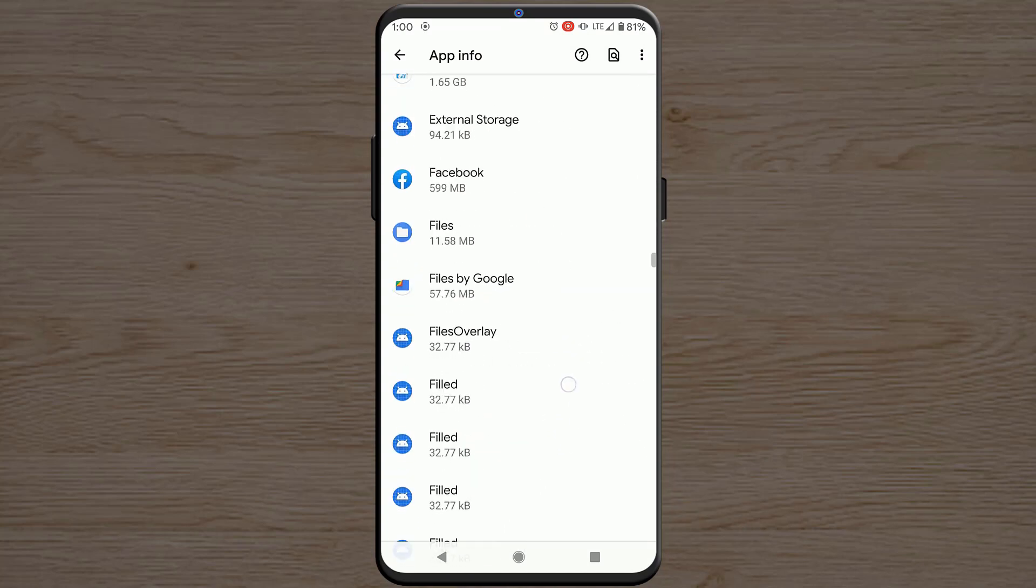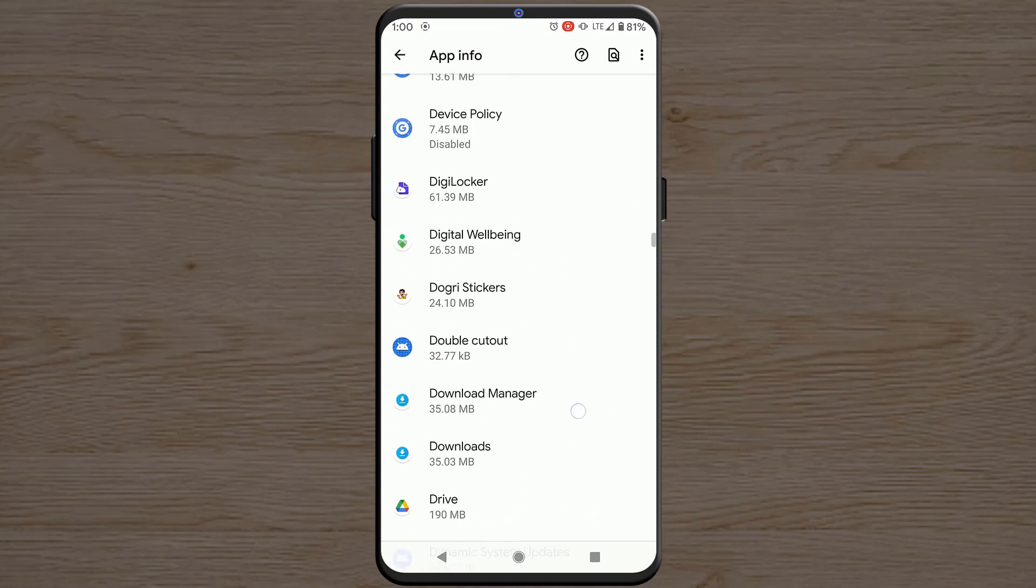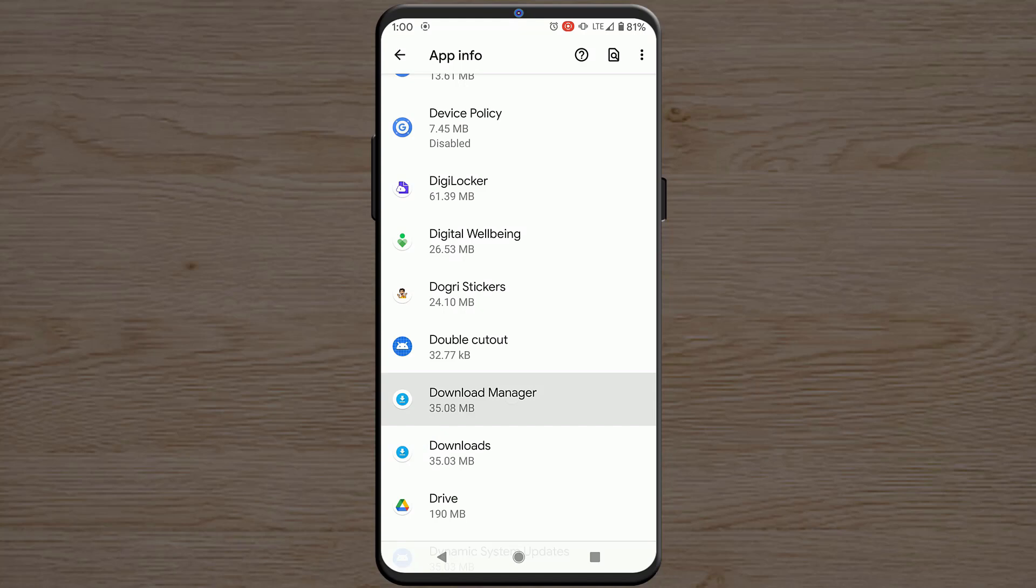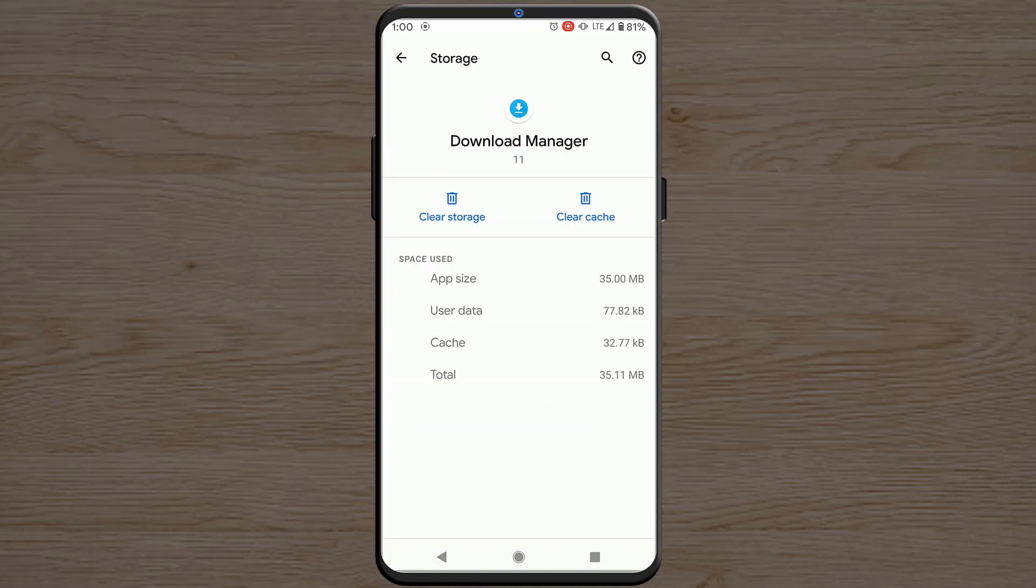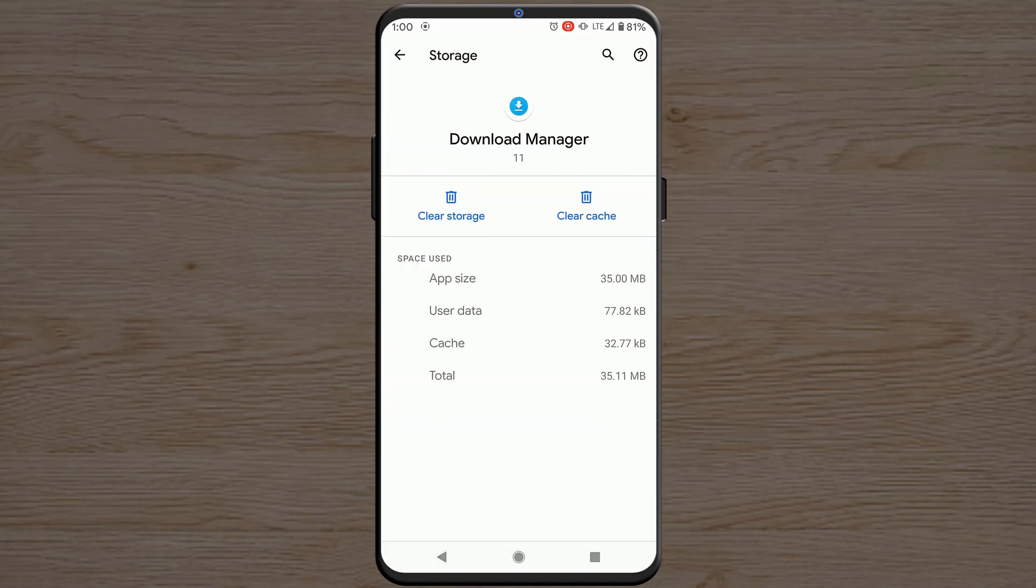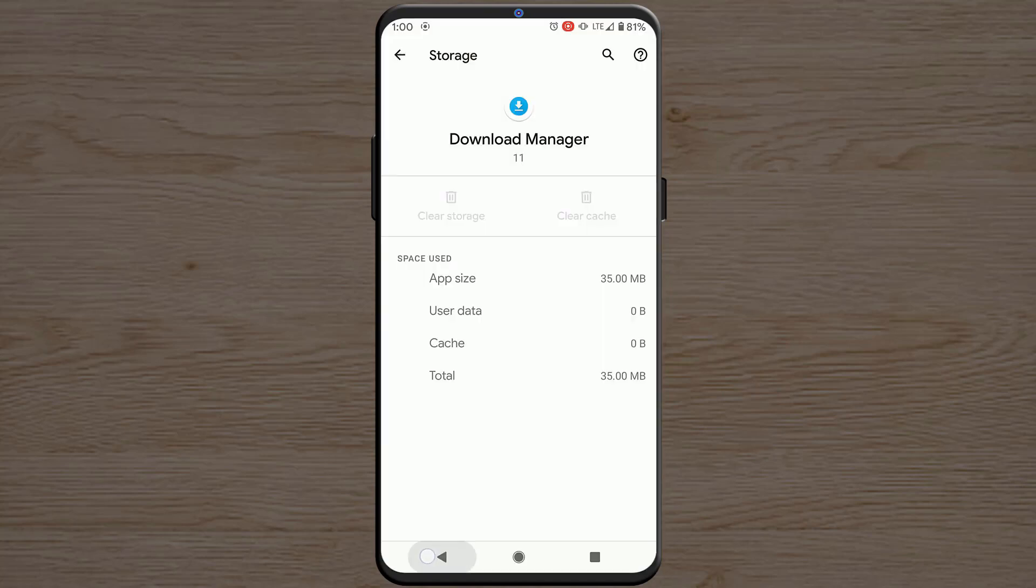Look for Download Manager app and open it. Go to Storage and cache and clear cache and clear storage. So you have to delete the app data.